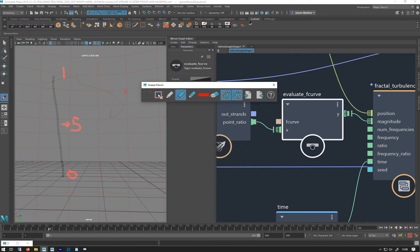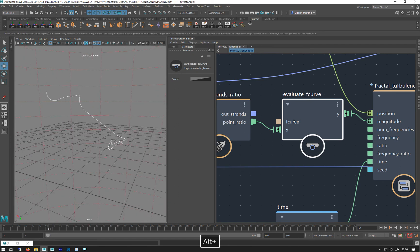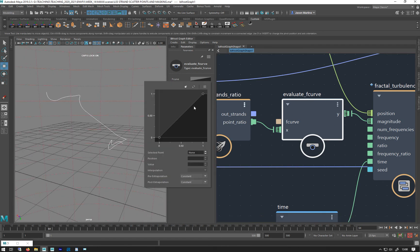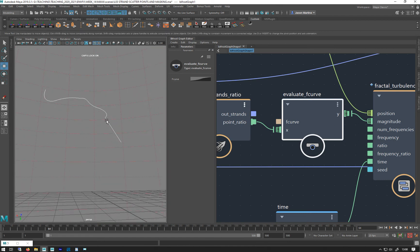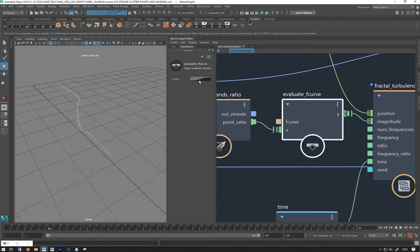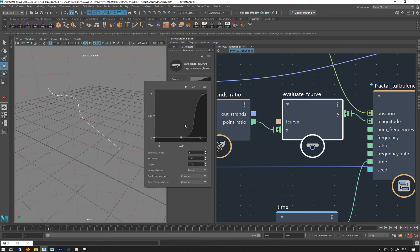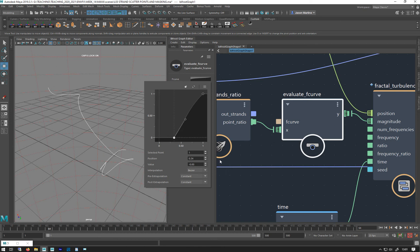Nothing happens. But now if we go in here and click on this, we've got this little curve we can play around with. If I now move the first point to position 0.5, there we go — you can see the beginning part of it isn't getting any turbulence, and then the end part is. And obviously we can go in there and smooth that out a bit. It's quite cool, and you could crank that up if you wanted to.